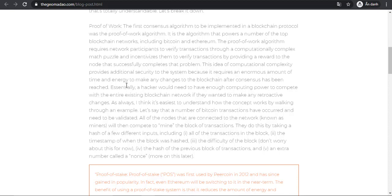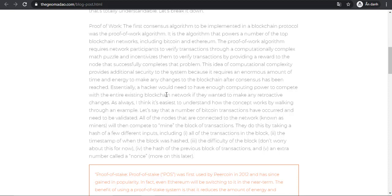The idea of computational complexity provides additional security to the system because it requires enormous amounts of time and energy to make any changes to the blockchain after consensus has been reached. Essentially, a hacker would need to have enough computing power to compete with the entire existing blockchain network.